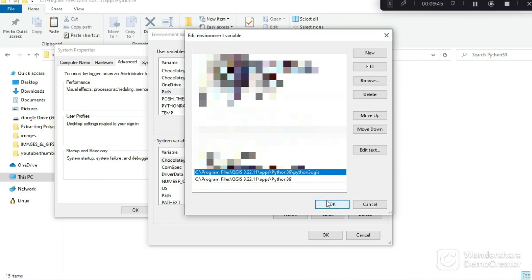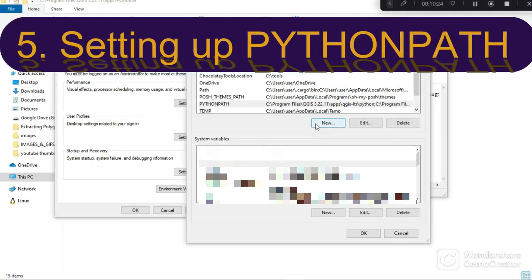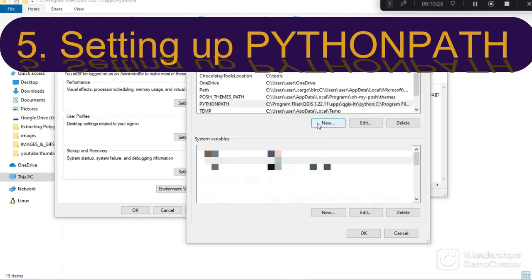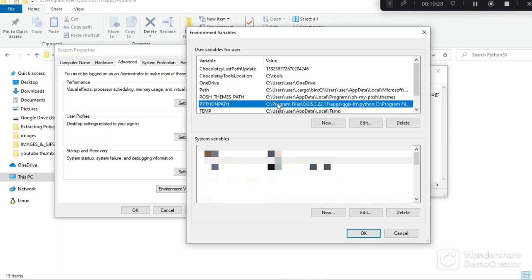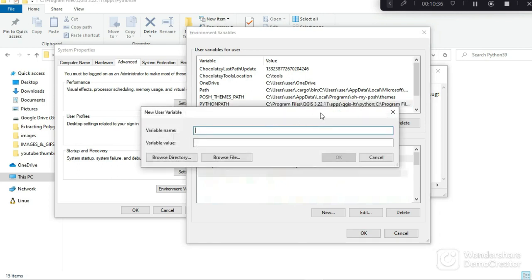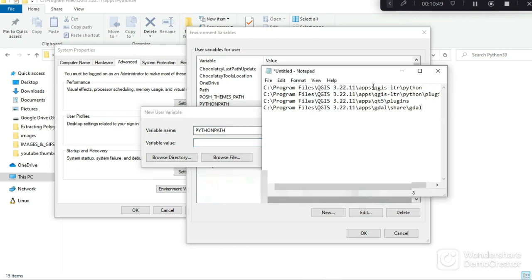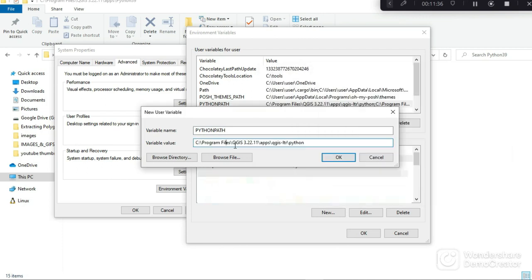After you've done that you click OK. The next thing we have to set up is our Python path. In your case you might not have this particular path already set up, so you click on New to create a new variable. In the variable name we are going to type PYTHONPATH.